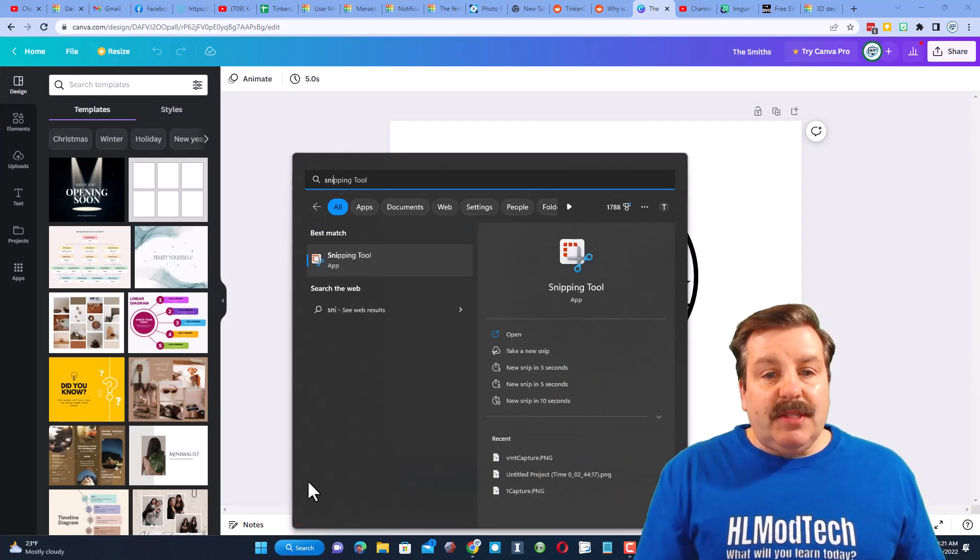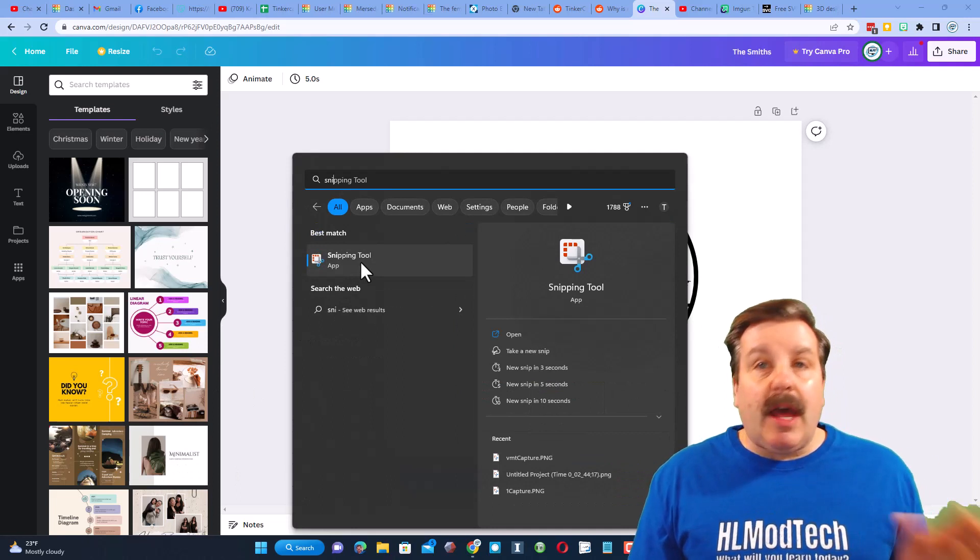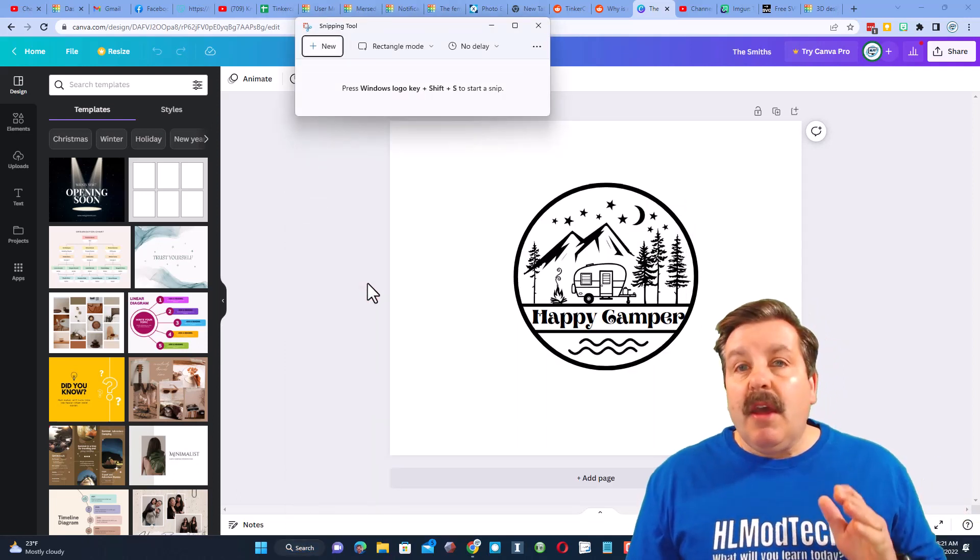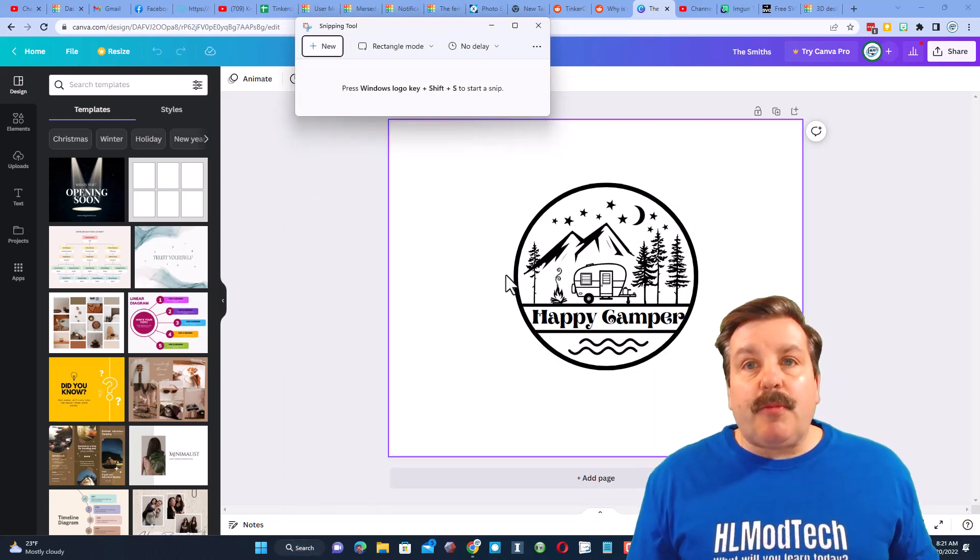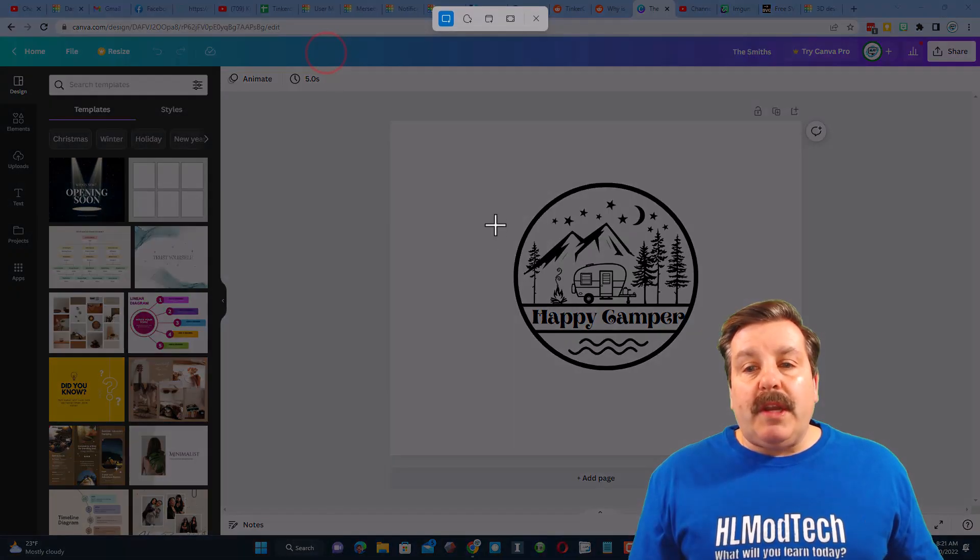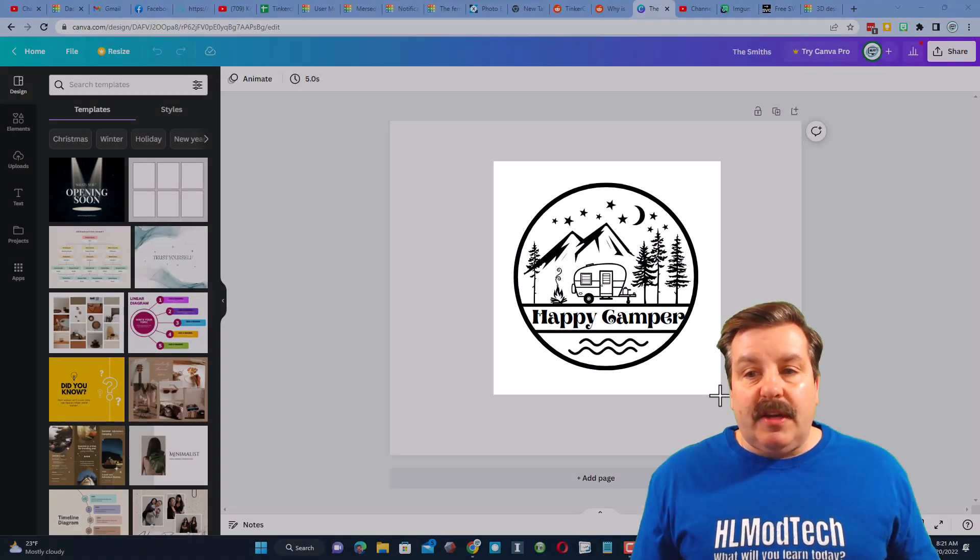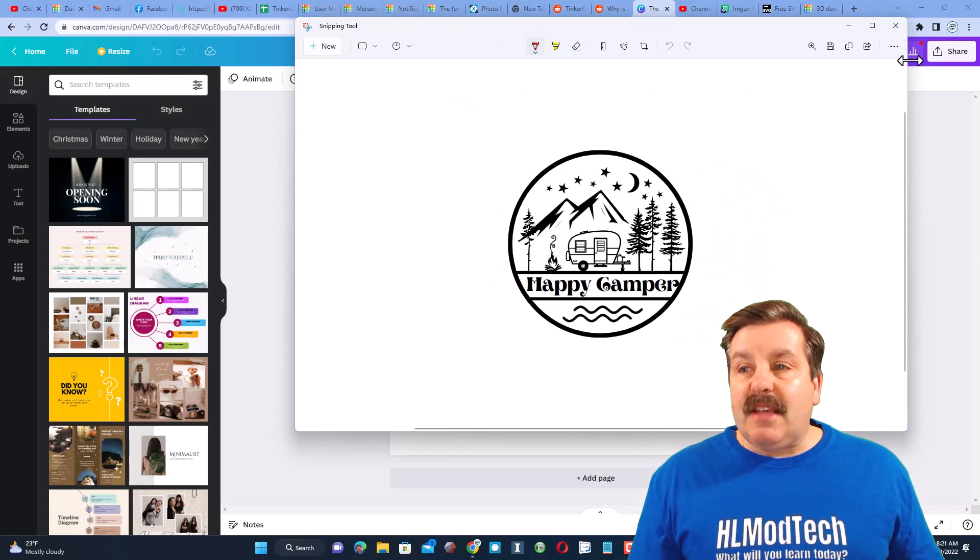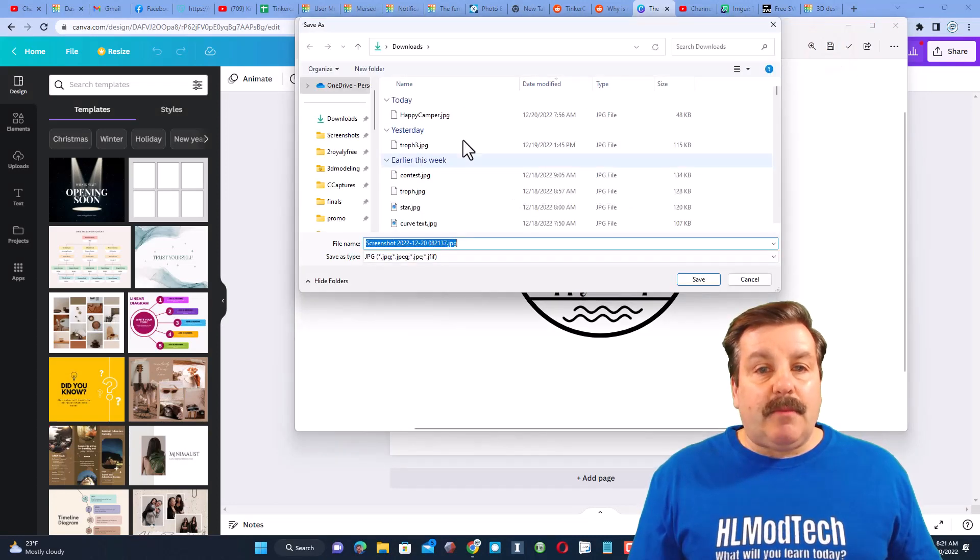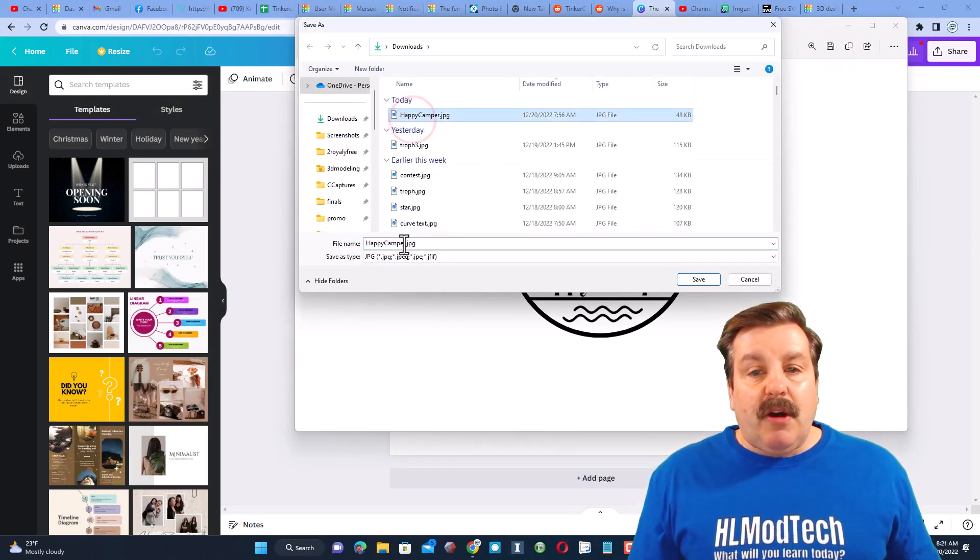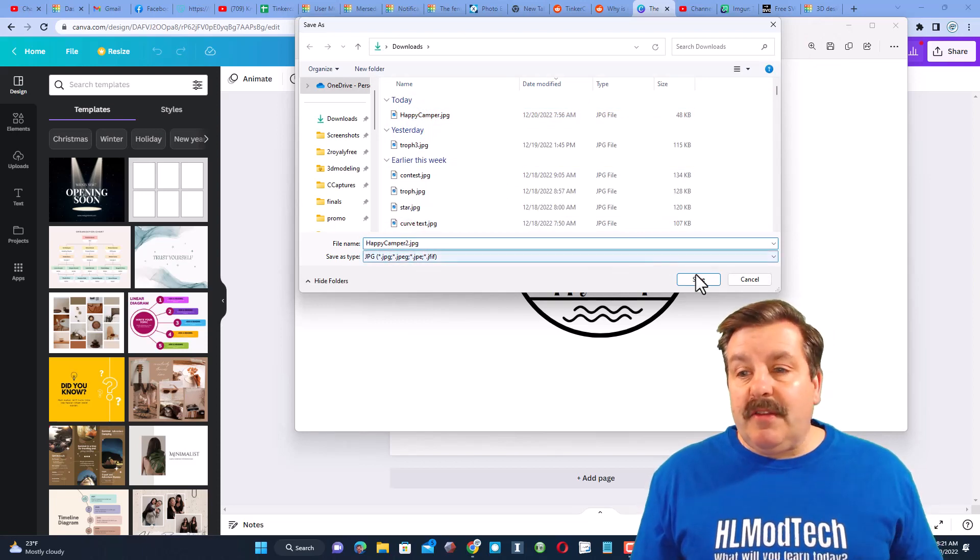If you type 'snip' you will find your snipping tool app if you're using a Windows PC. If you're using another PC all we're doing is getting a screenshot. When you hit New, grab the design and then click Save. I'm going to save it in my downloads folder. It'll be called Happy Camper 2 because I've already done this once.